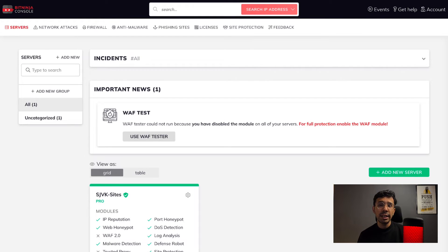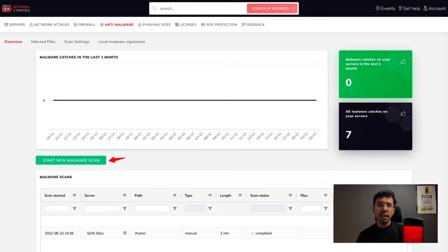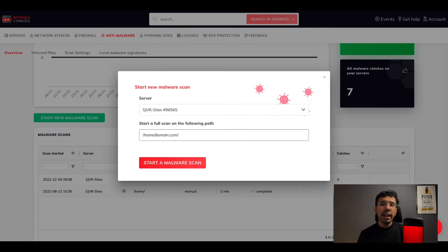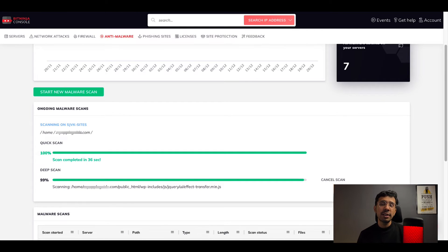Once you run the command and successfully install the BitNinja client on your server, you will be able to see the server in the BitNinja dashboard. You can now go to the anti-malware section and find all the options. The graph shows the number of catches in the last month. You can start a new malware scan on your server. If you want to scan only a specific folder inside your server, you can mention the path and run the scan. Once you click on the start malware scan button, the system takes a couple of minutes to scan the whole server. The dashboard keeps you updated about the scan results in real time.